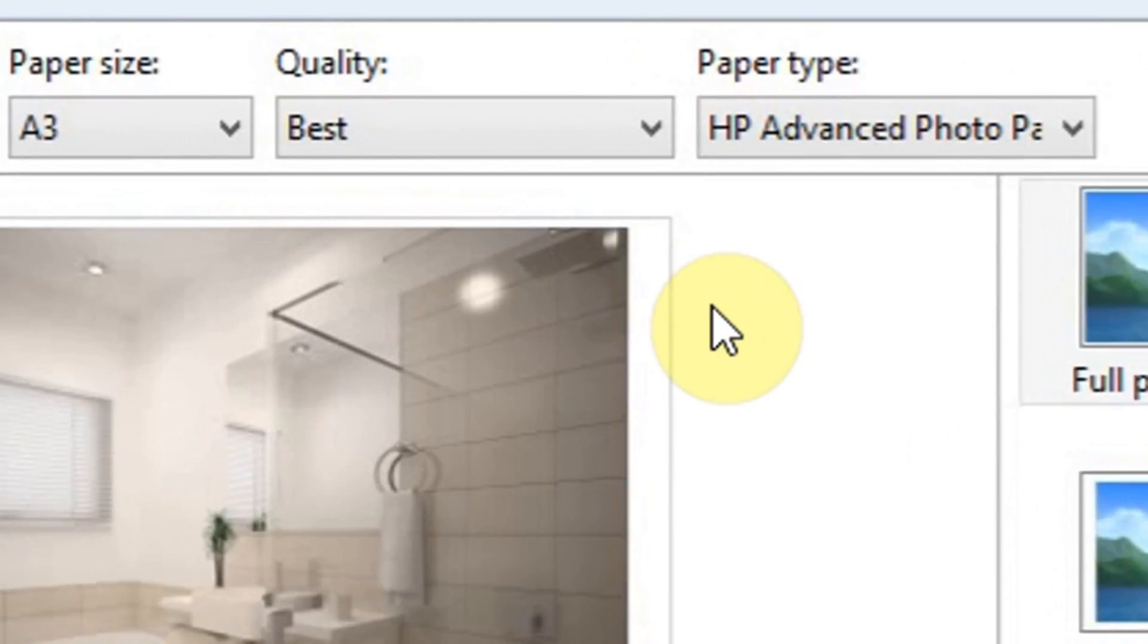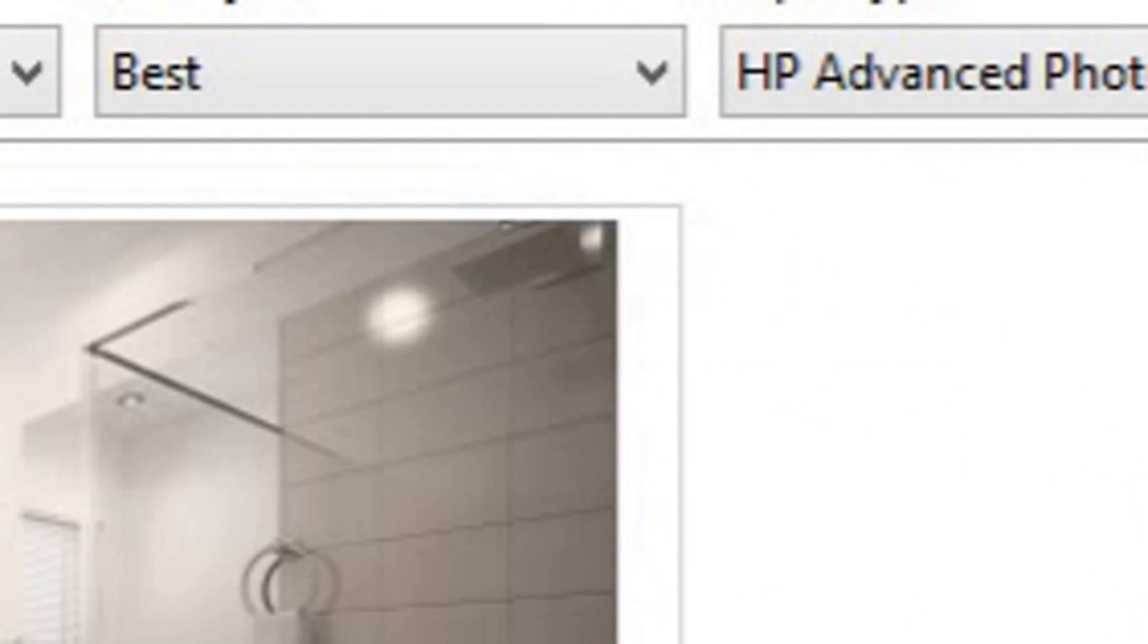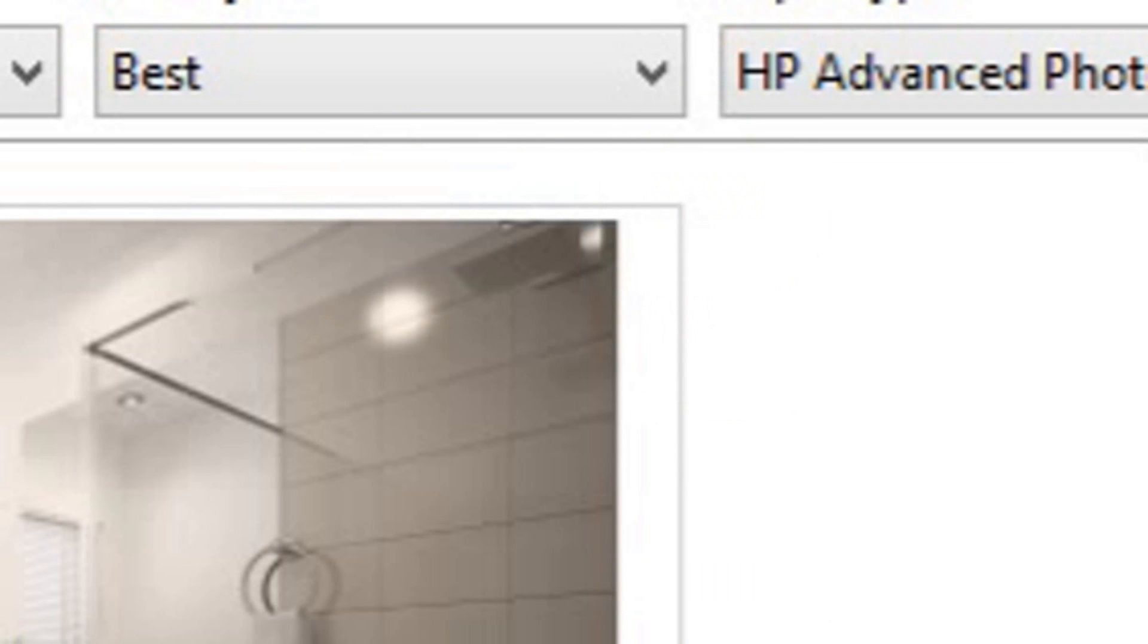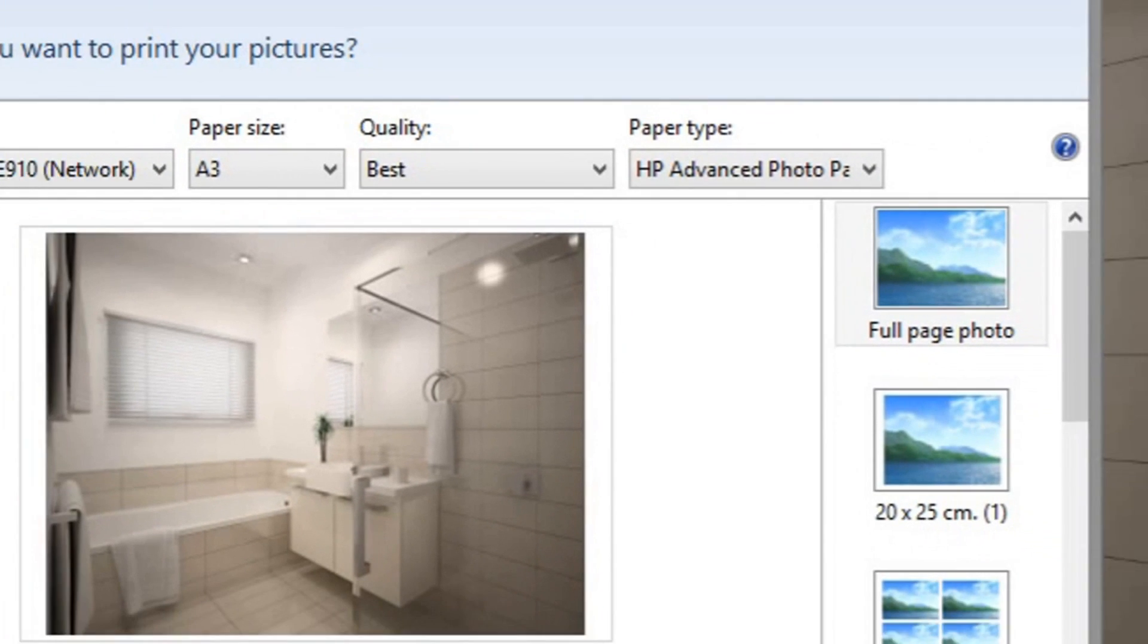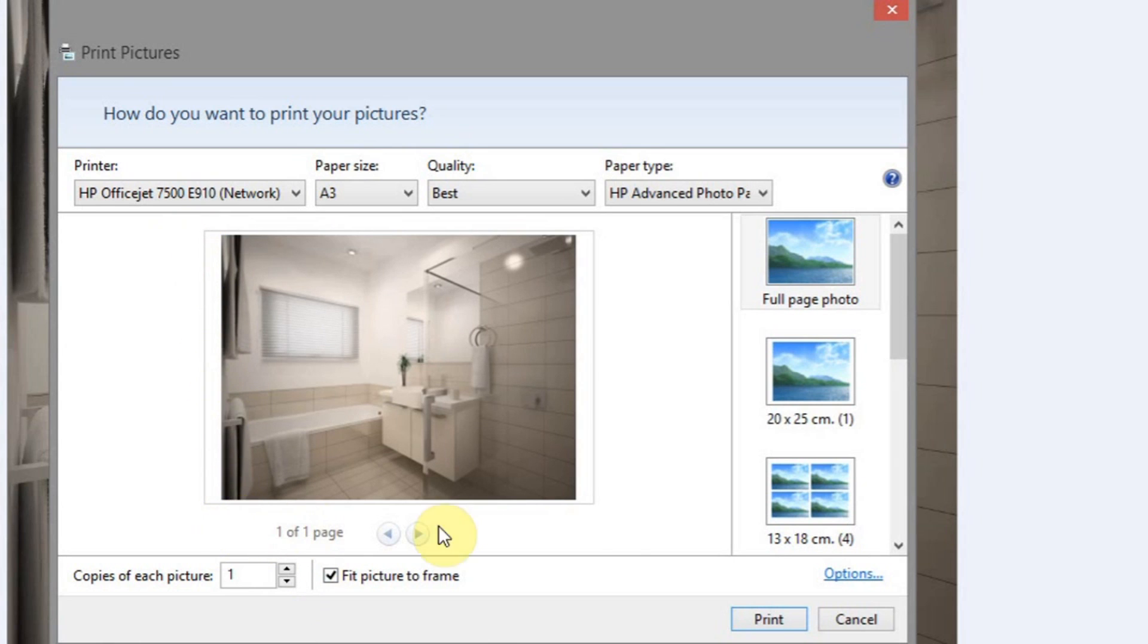Now it's a bit hard to see, but there is a border around this image that Windows is showing, which is representing the sheet of A3. As you can see, it's not perfectly printing out. We do have this selected here, fit picture to frame, but as you can see, it's still not printing.